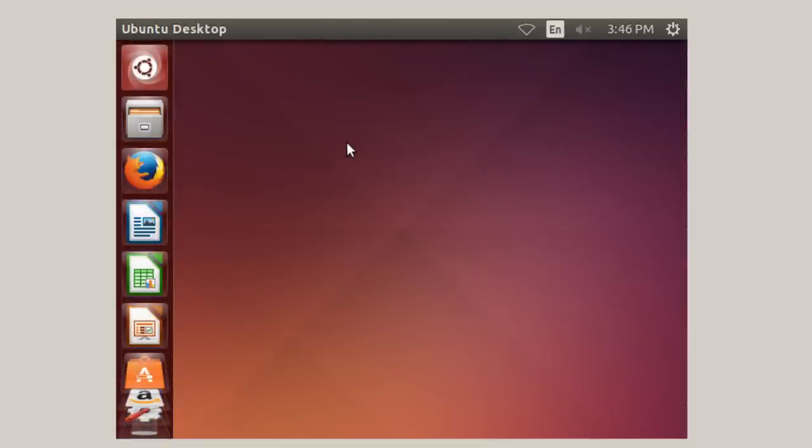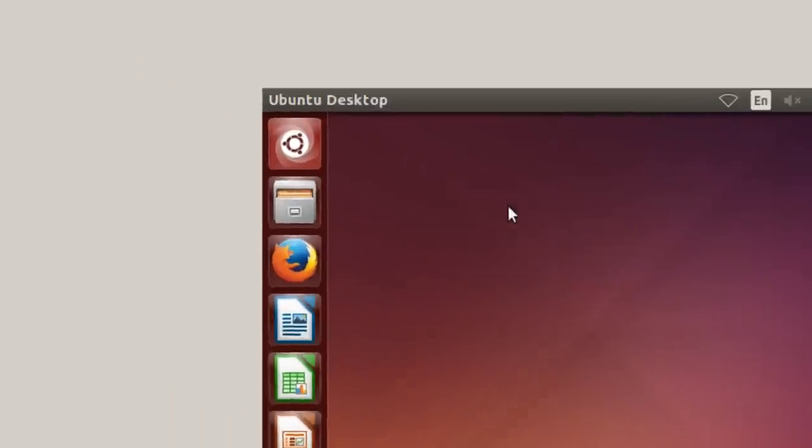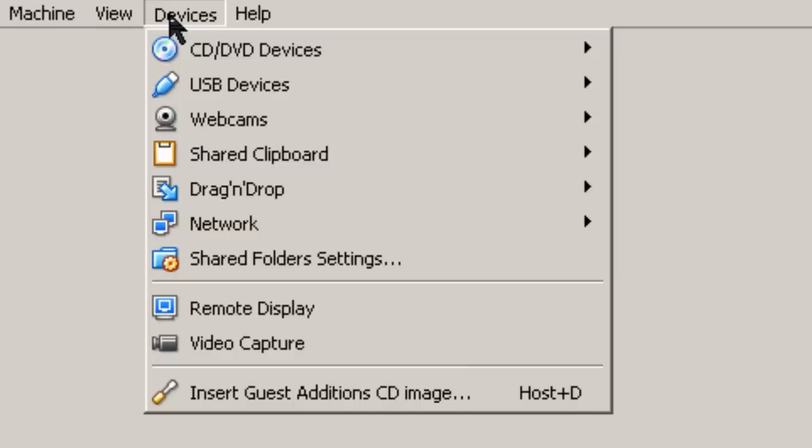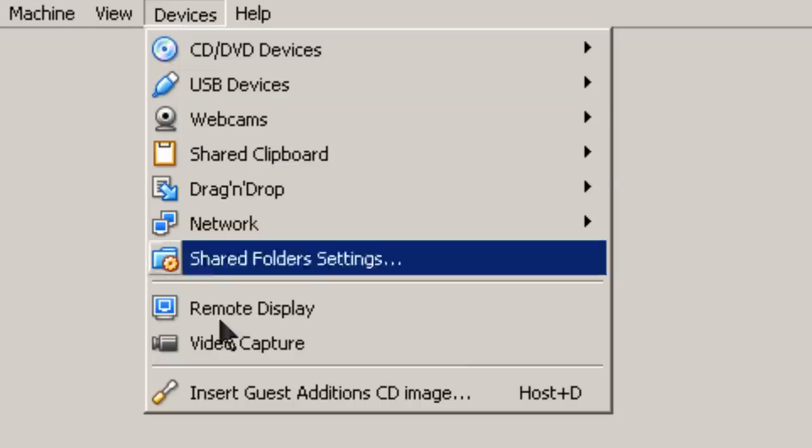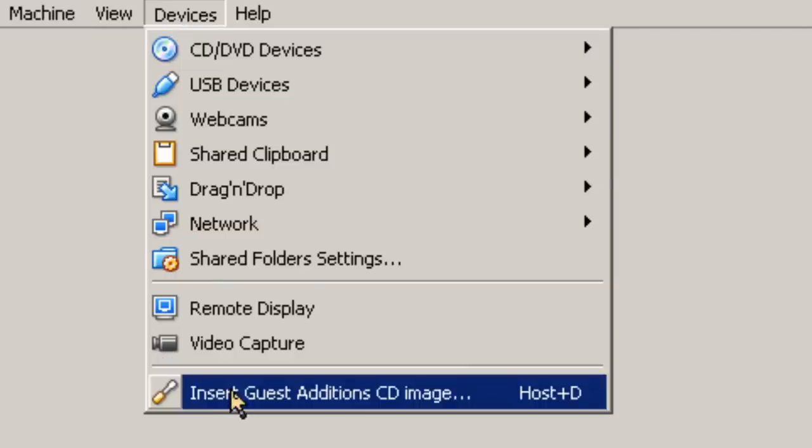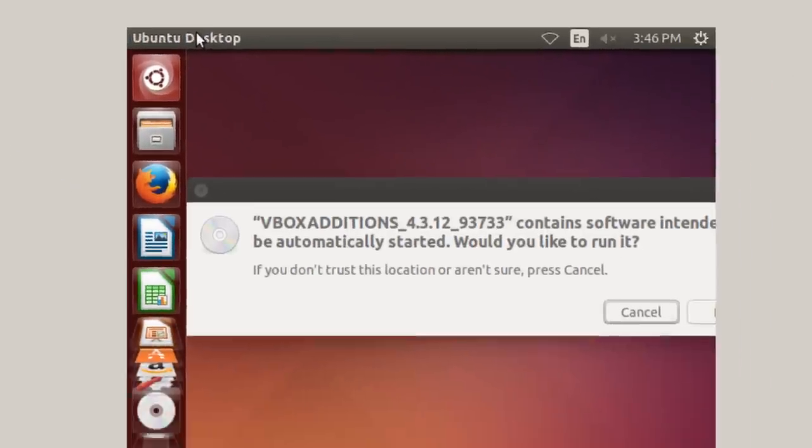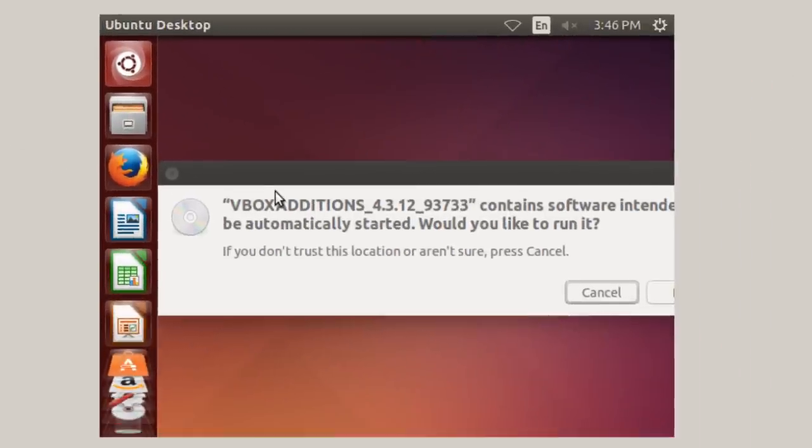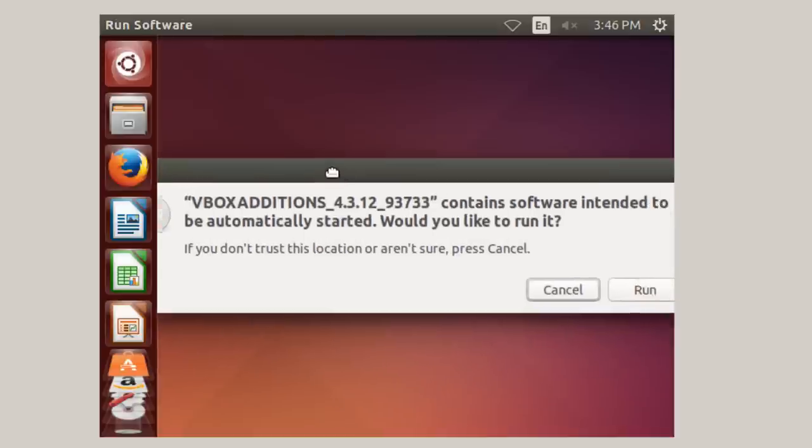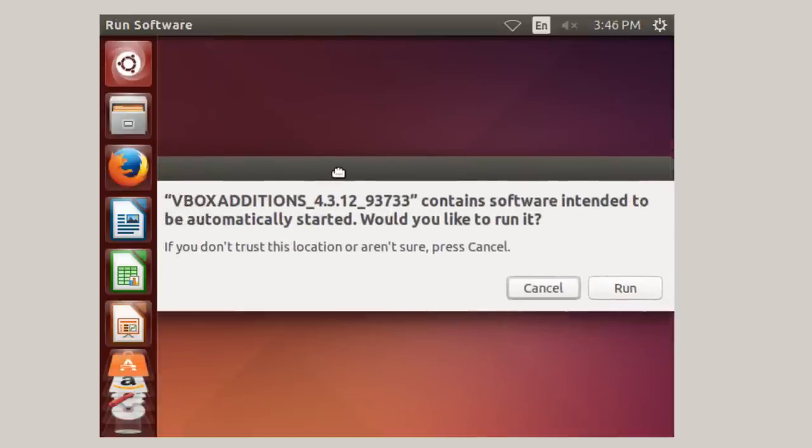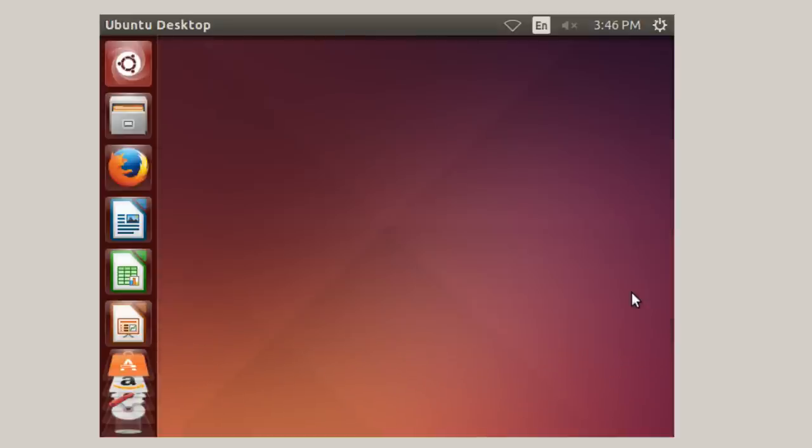Once you've logged in, if you're running VirtualBox, then you need to add guest editions. You would go up here, all the way to the left, to the VirtualBox menu, and select Devices, and then insert Guest Editions. And up comes VBox Editions. And because the screen right now is so small, I'm just going to move it over a little bit, and then click on the Run box.